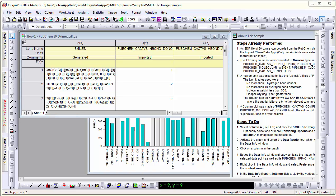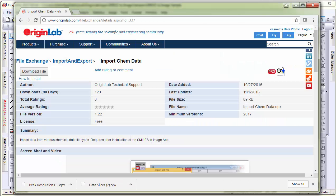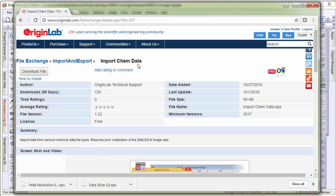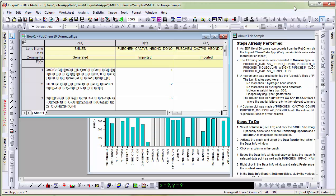There is a related app available from our file exchange apps website named ImportChemData. This app was used to import the data.